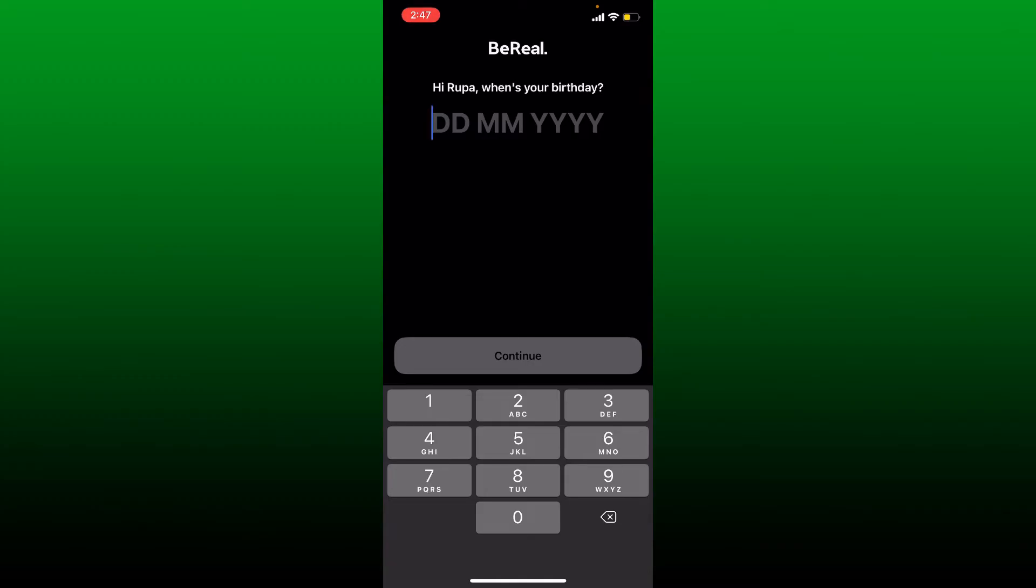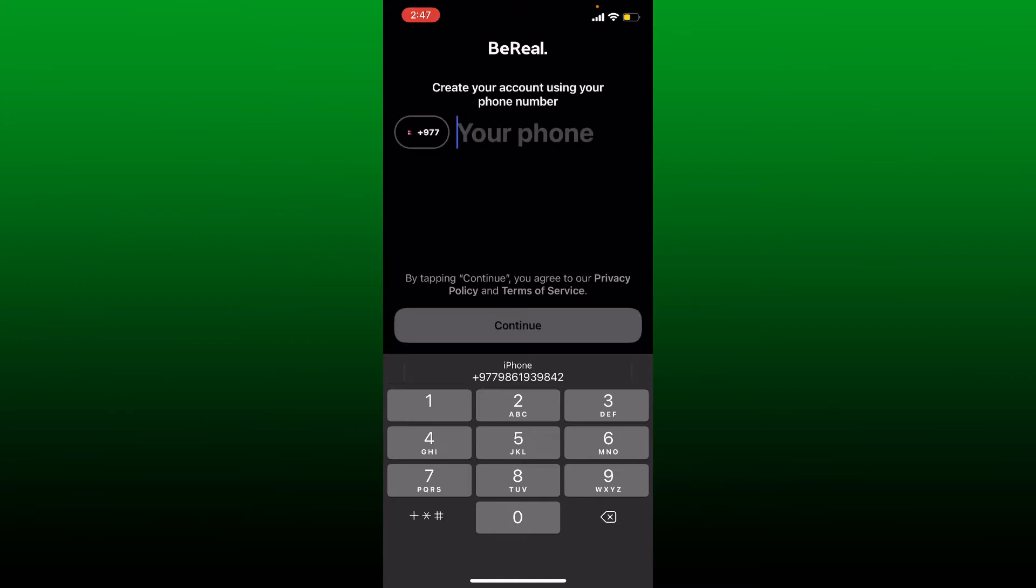On the next page, make sure to enter the same information. After you do that, tap continue. You'll need to provide your phone number. Provide the same phone number that is registered for your existing account in the text box.